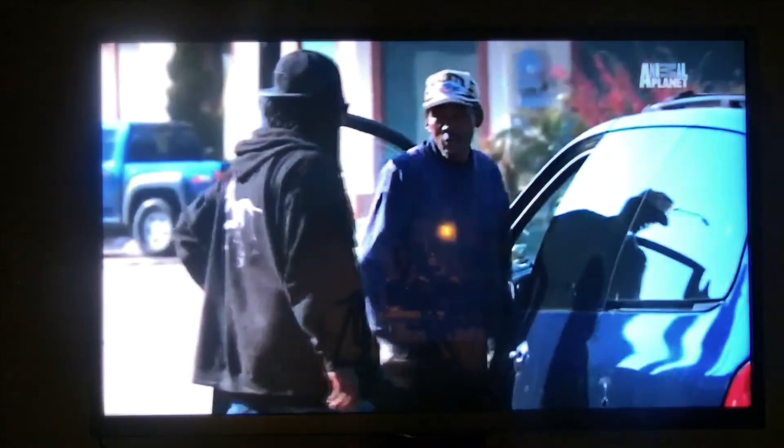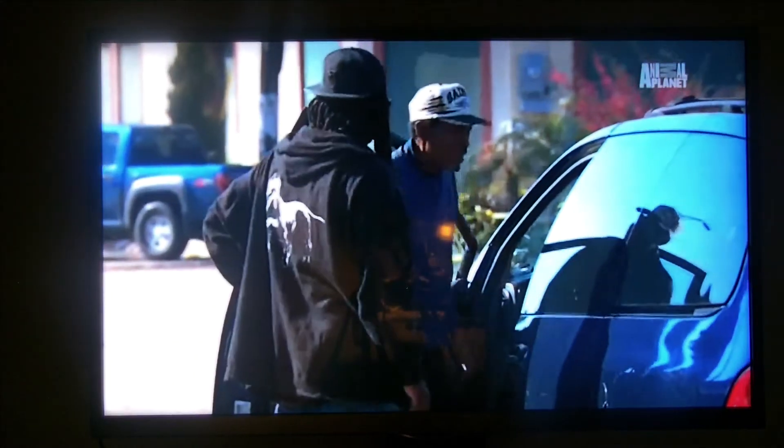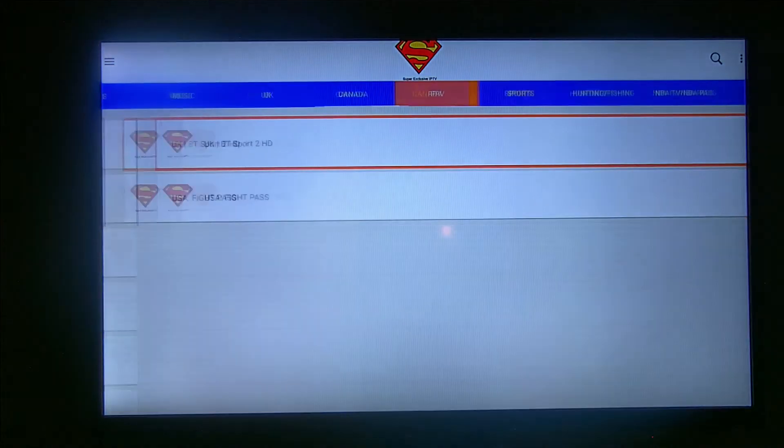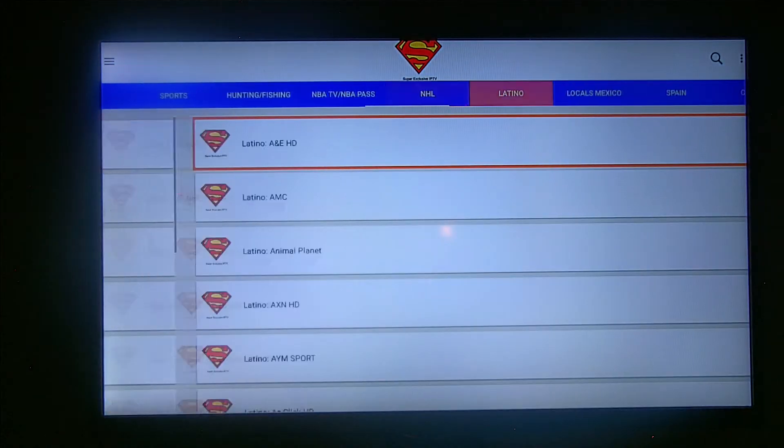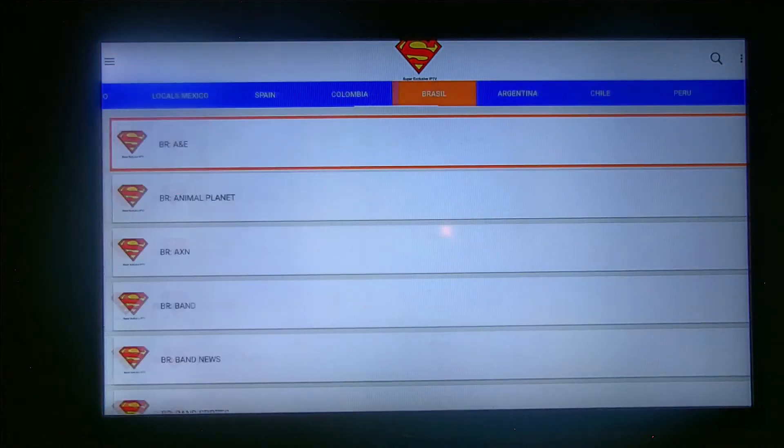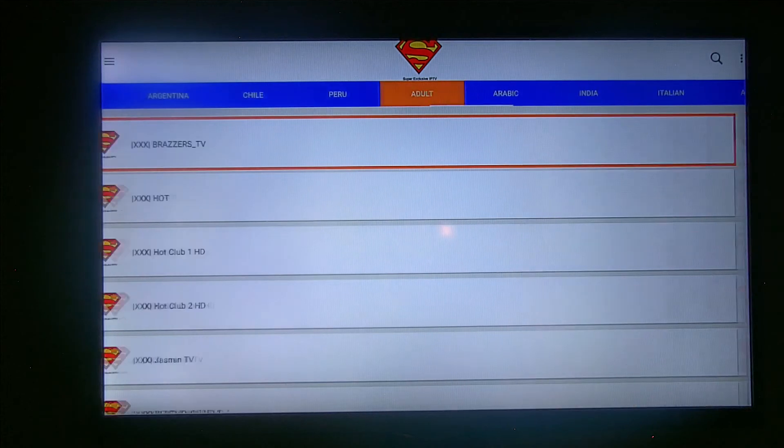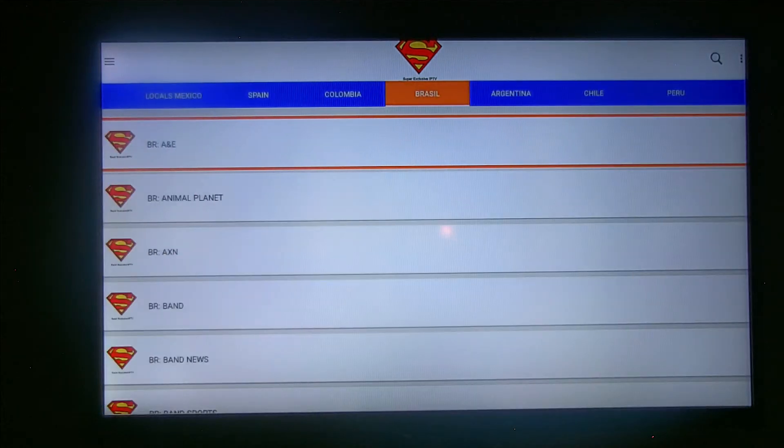Then we got our UK sections. Let's go to Animal Planet.